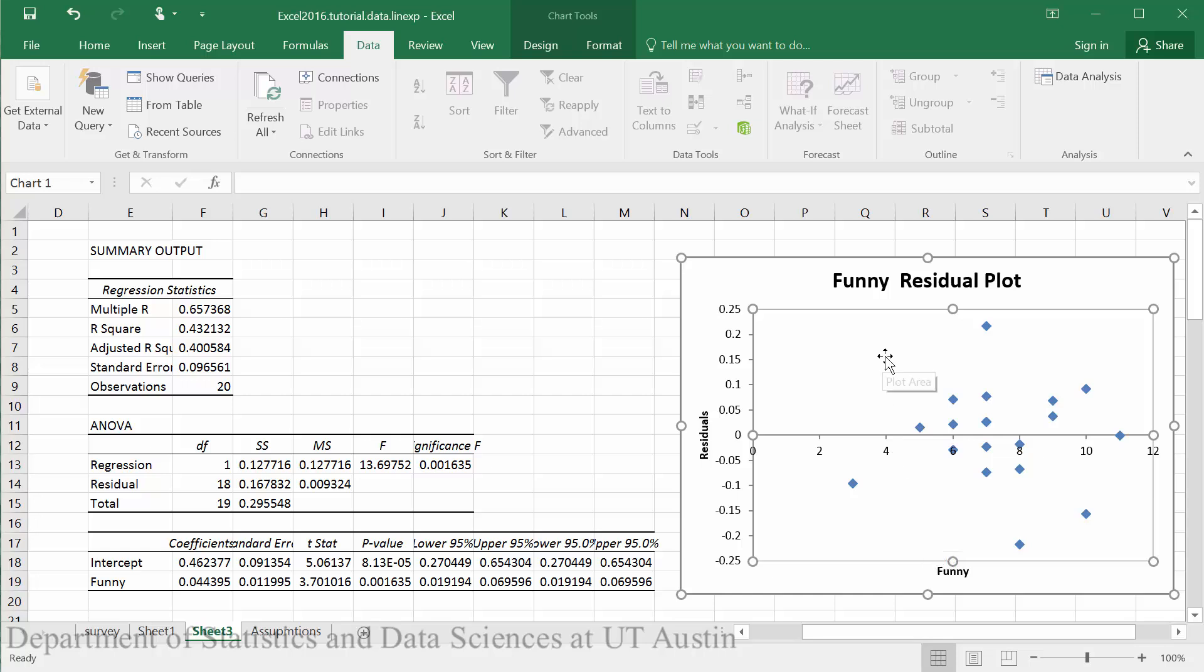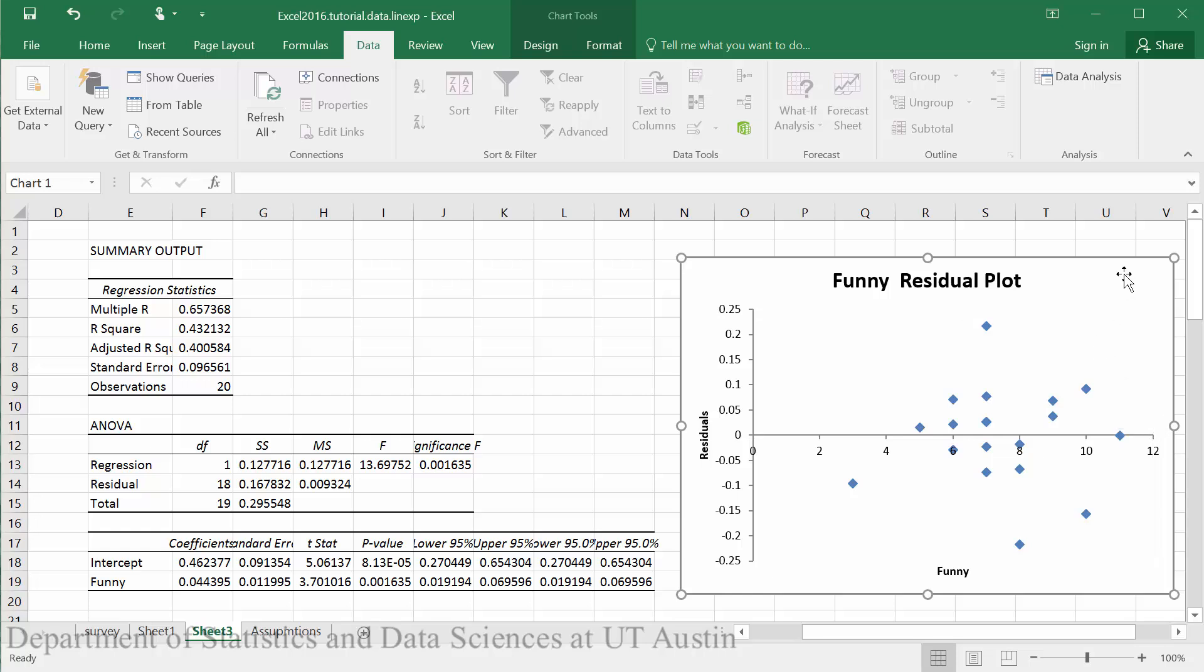And there's definitely no curvature to our data, so our linearity assumption seems to hold. Here we can see that it just appears that there's a random scatter of data. We may have an outlier here, and we might want to mention that in our write-up.